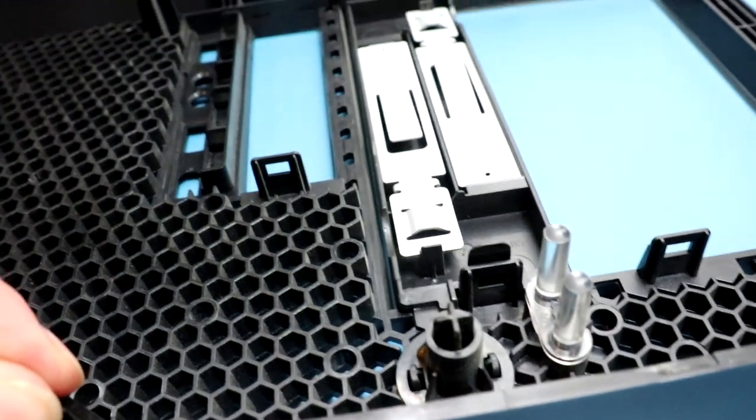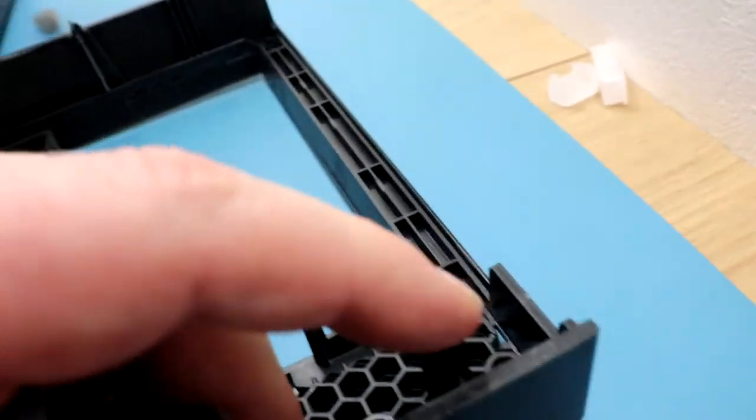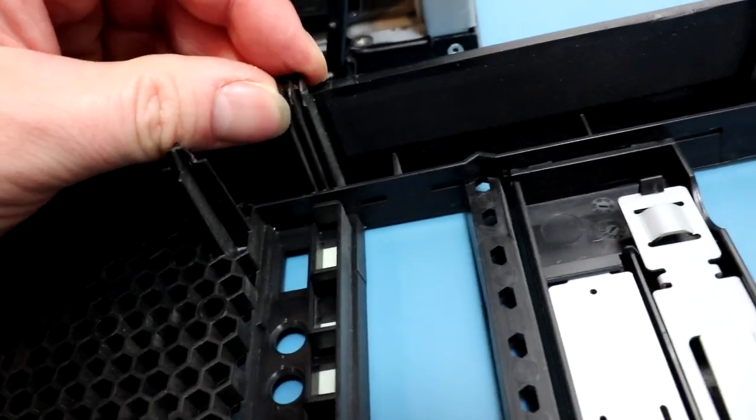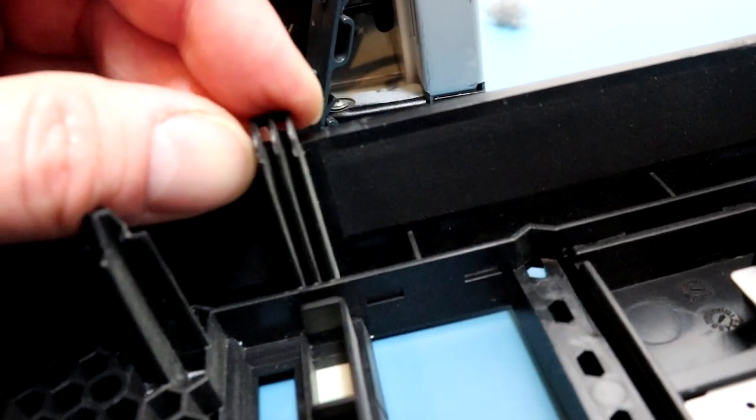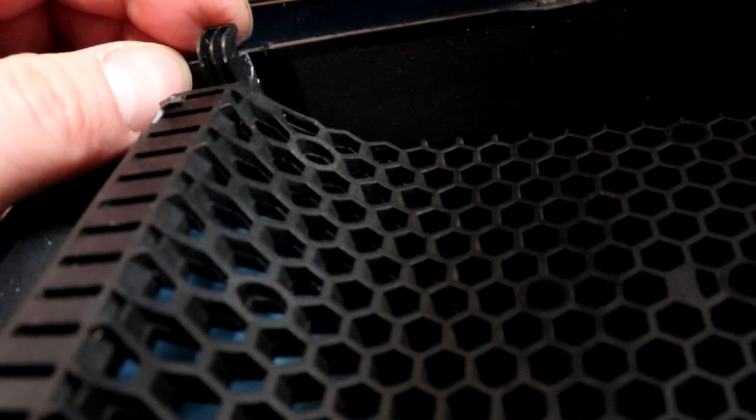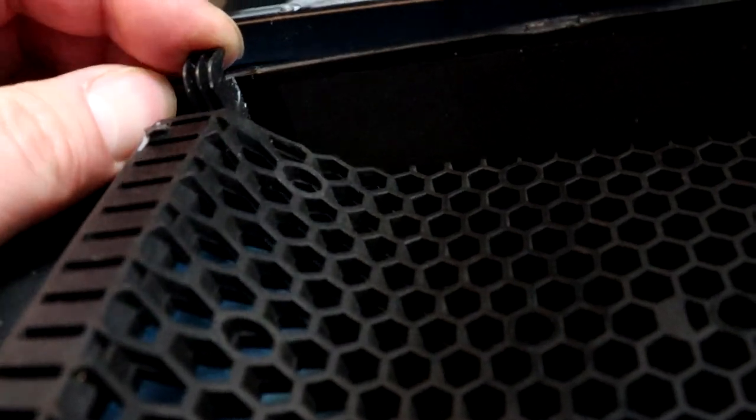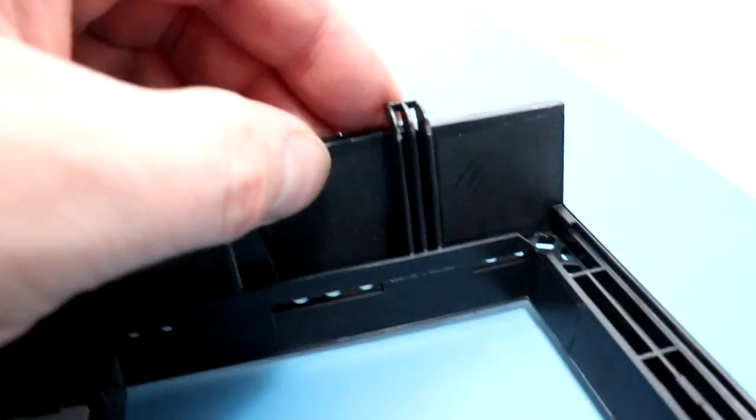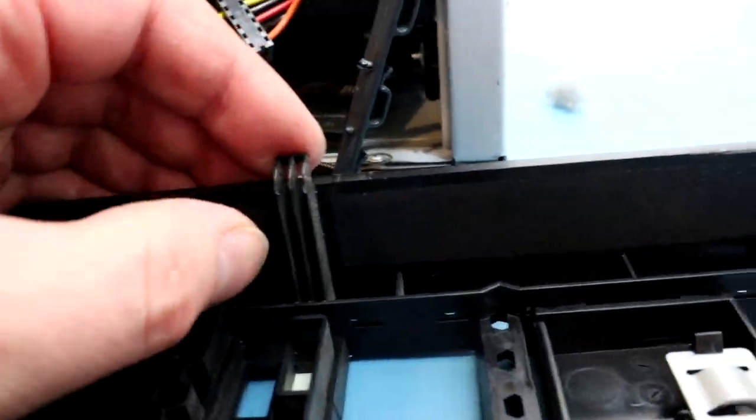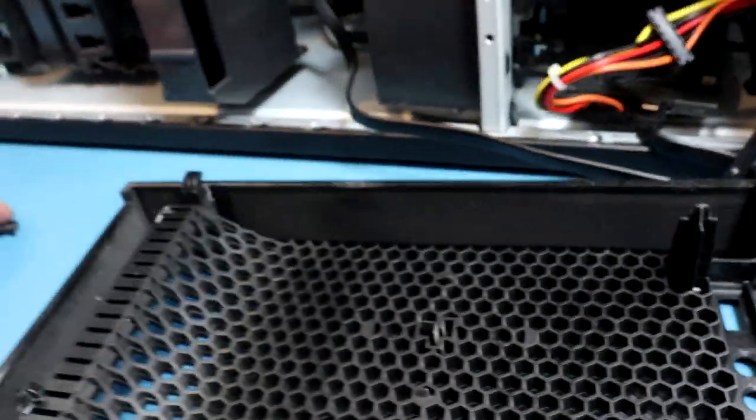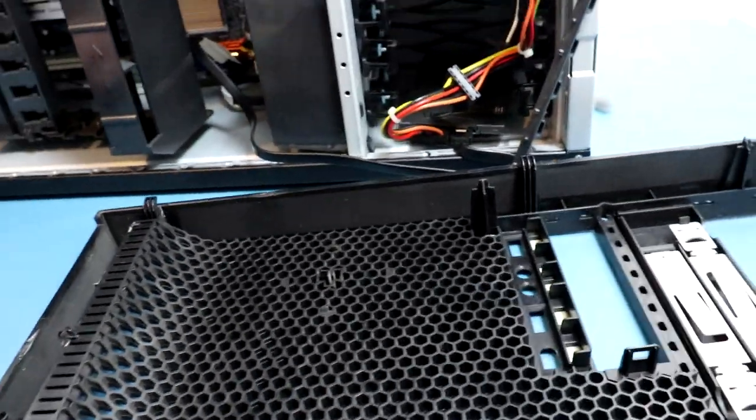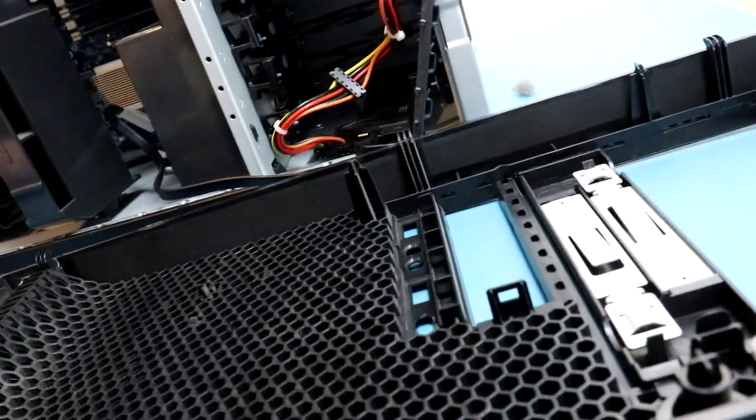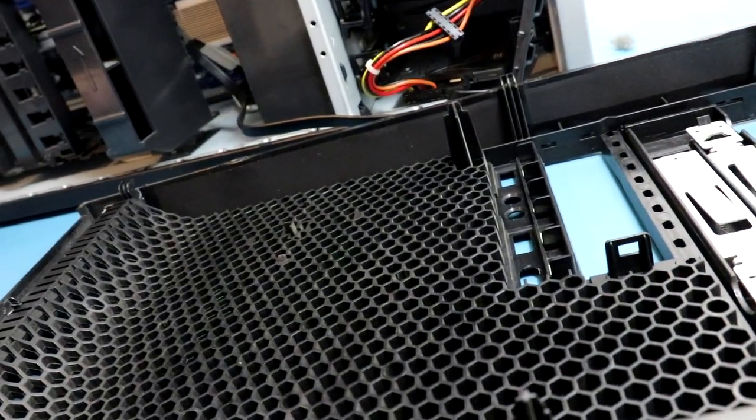But it's not absolutely trashed it. These bits are probably the most important ones. Although, yeah, that is damaged, actually. Yeah, those two are fine, that one's damaged. So, yeah, a bit annoying.